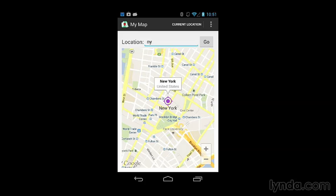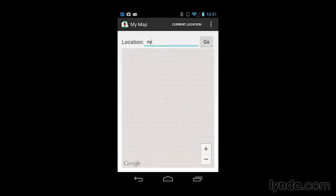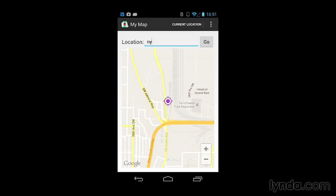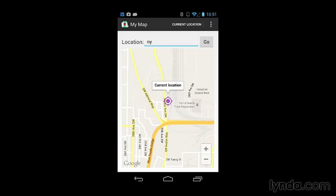But if I go to a location using the current location button and then look at the info window, I won't have that snippet because there's no country value associated with that. So, that's the default info window. You can also customize the info window with your own code, and I'll show you how to do that in the next movie.